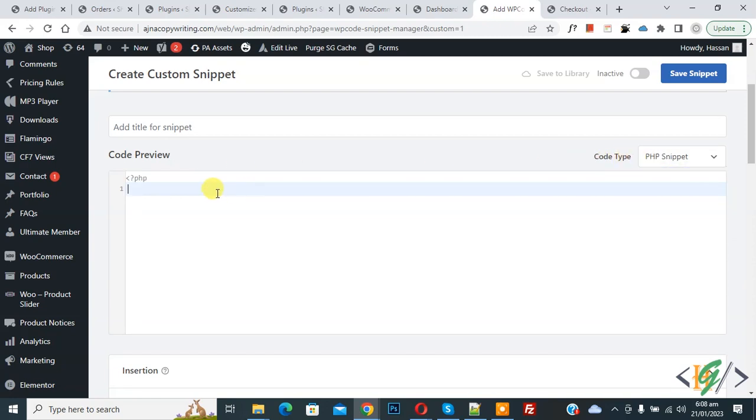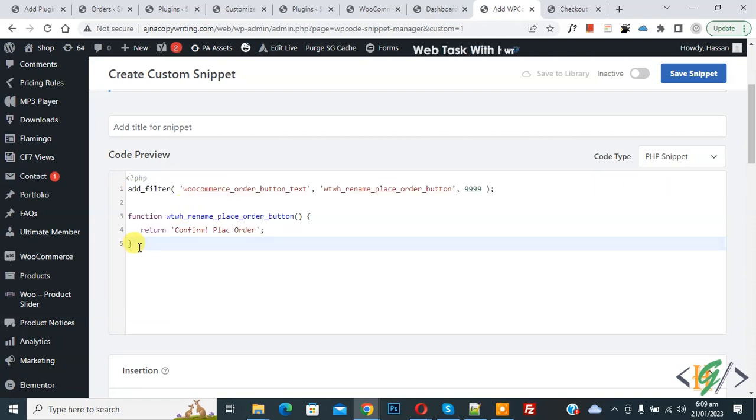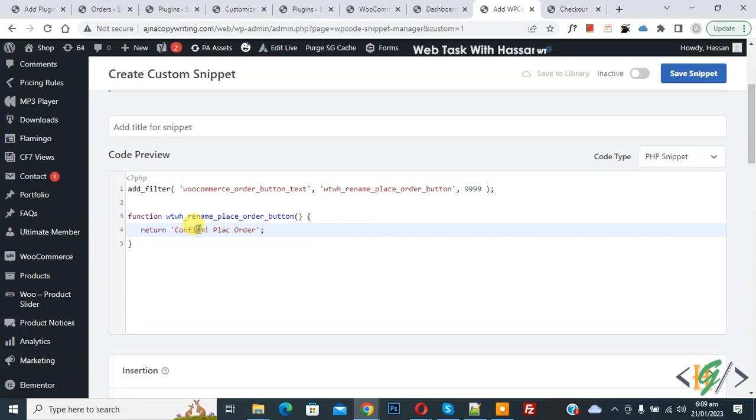Now we are going to paste the code here. You will find this code in the video description or in the comment section. Now you see the text 'Confirm Place Order'. You can add your text here.